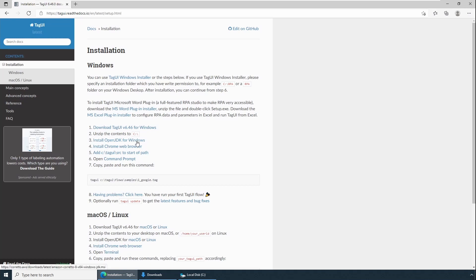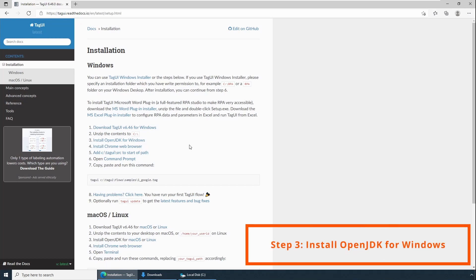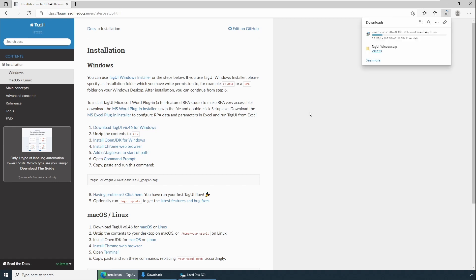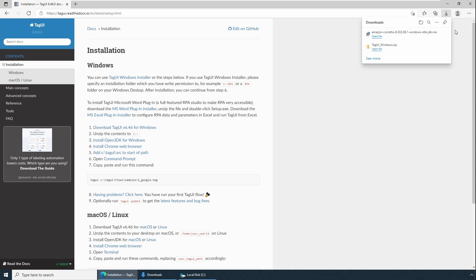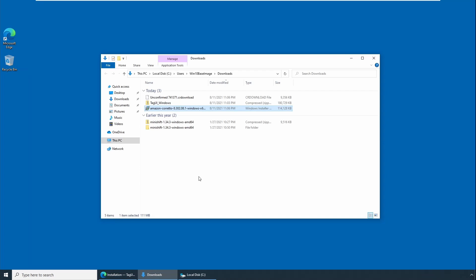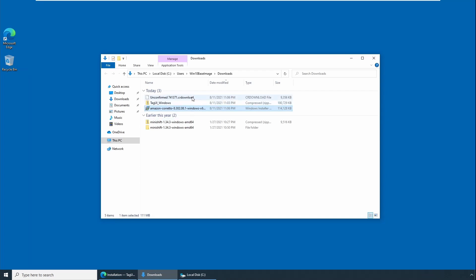Install OpenJDK for Windows. TagUI requires JVM and JDK. If you already have JDK installed, you can skip step three and go to step four. In my case I don't have JDK or JVM installed in my computer, so I'll be following the step. Click on Install. TagUI uses Amazon Corretto as a JDK OpenJDK. As we did in a previous step, we'll go to the download location and then we'll try to install. Double click Amazon Corretto JDK installer file or installer package.